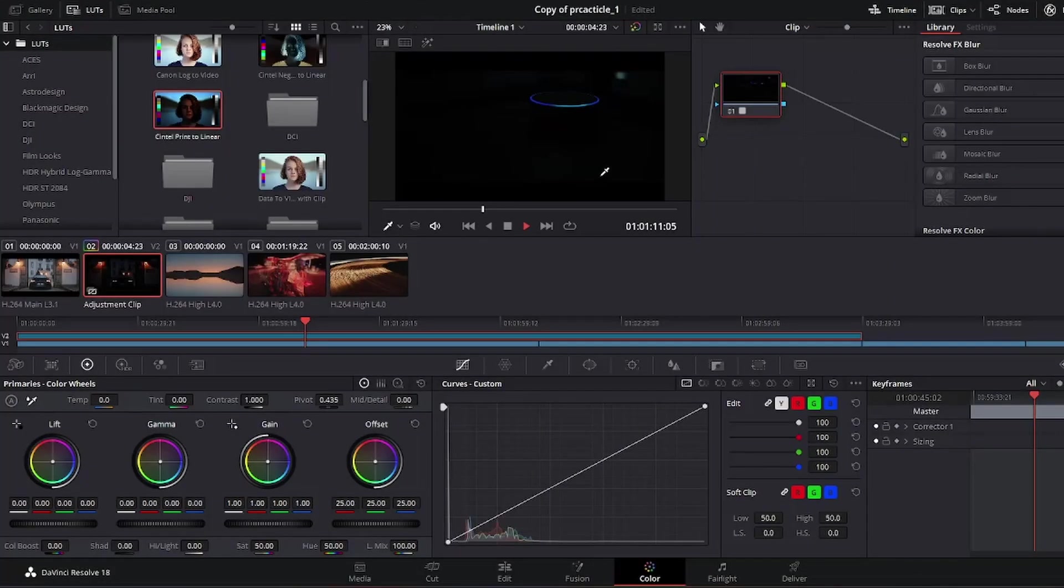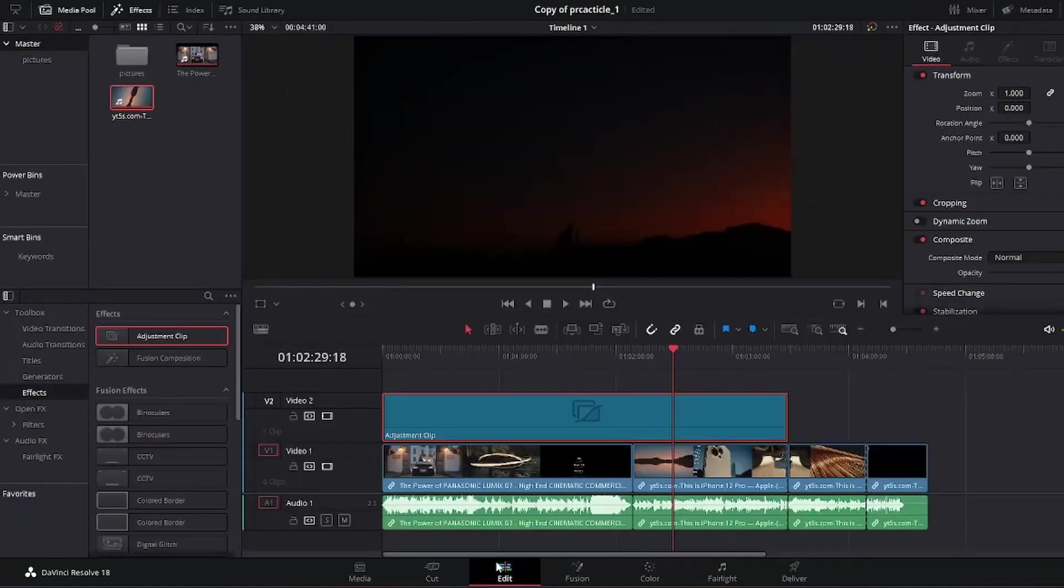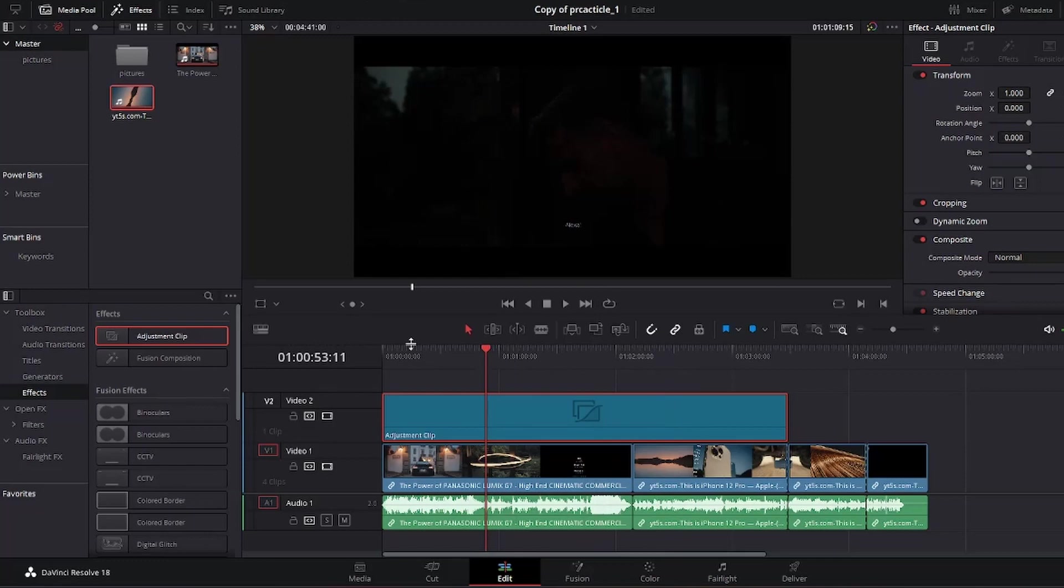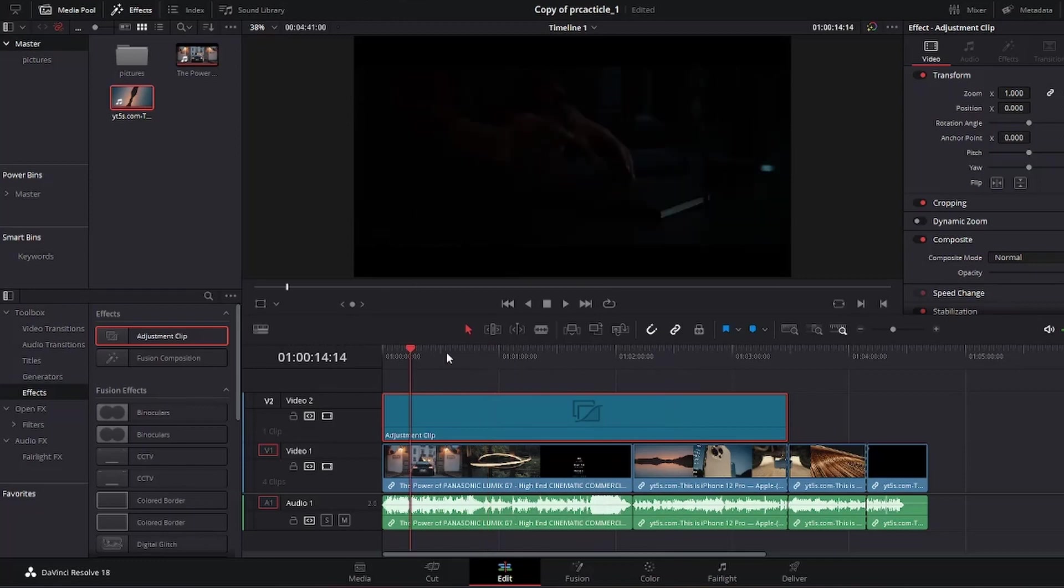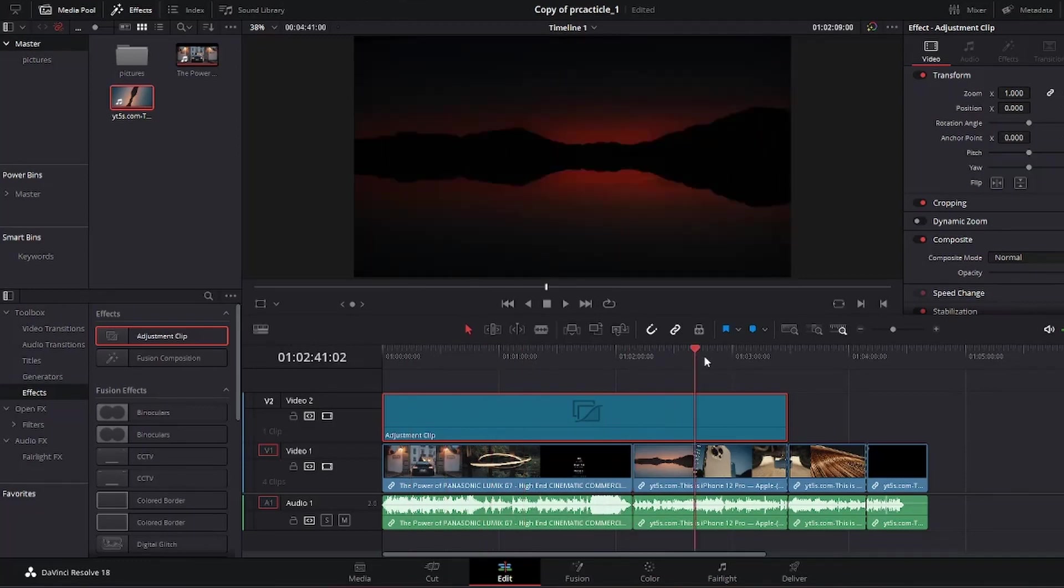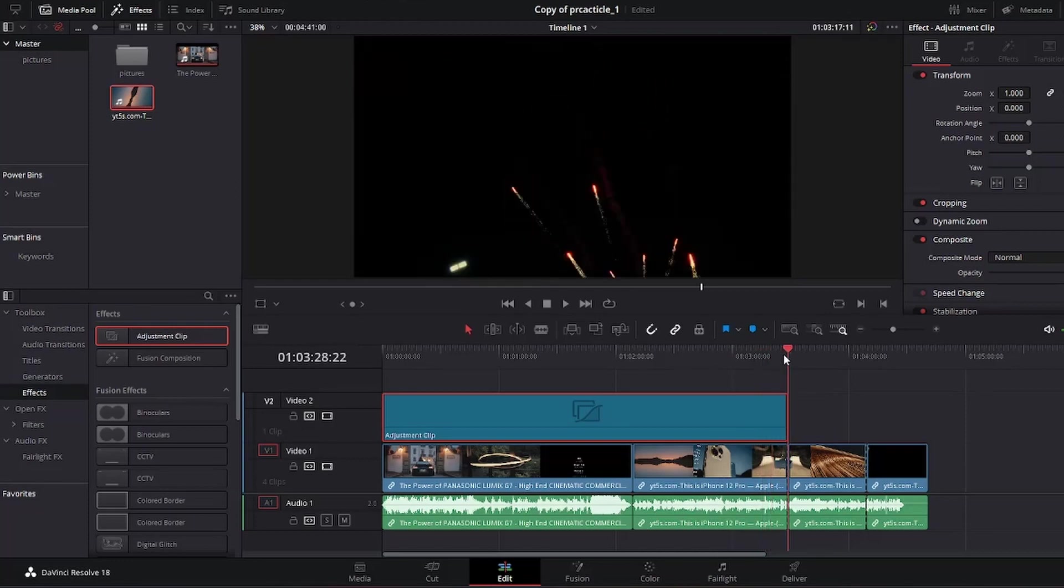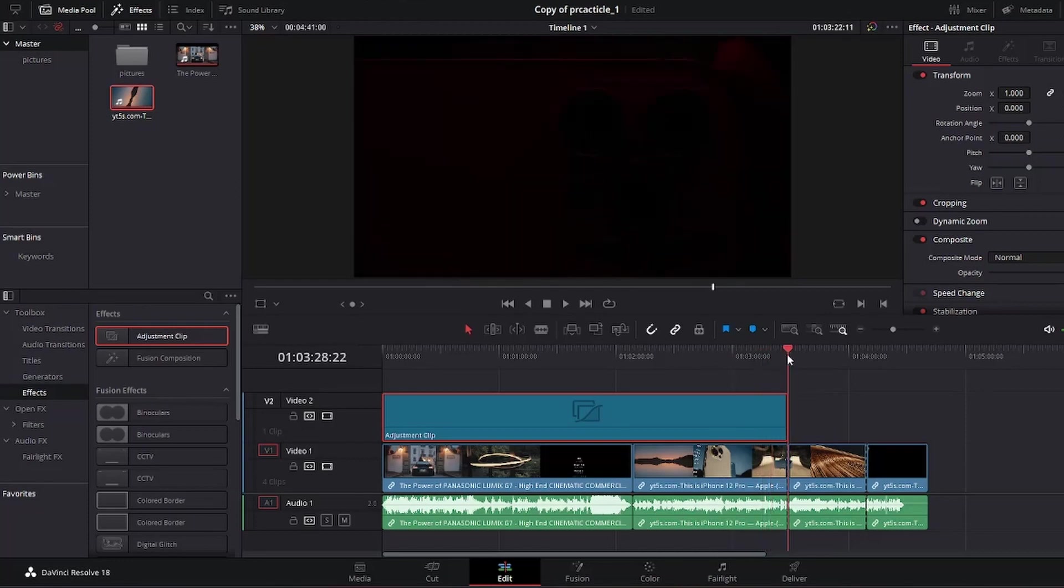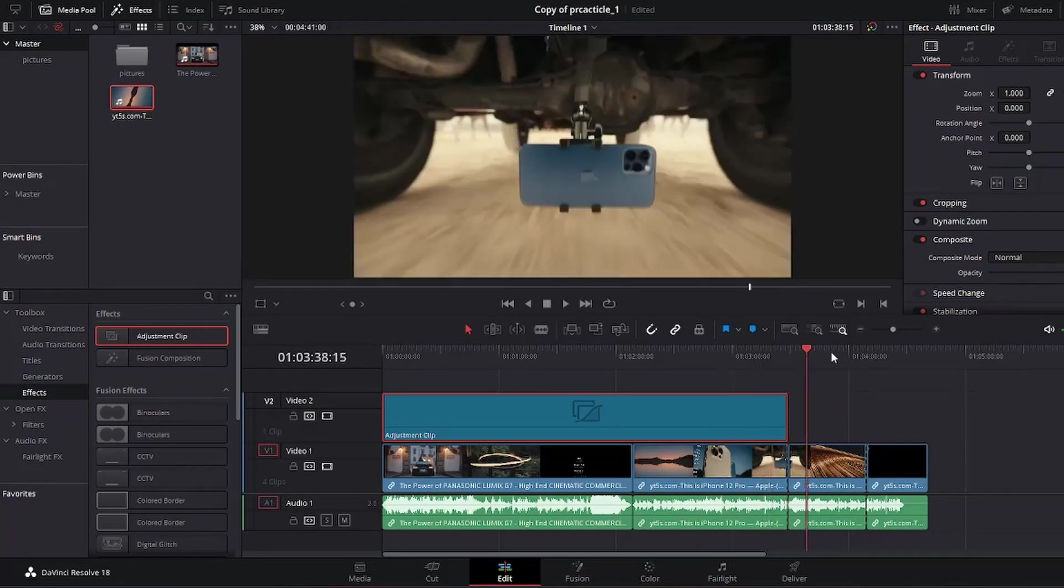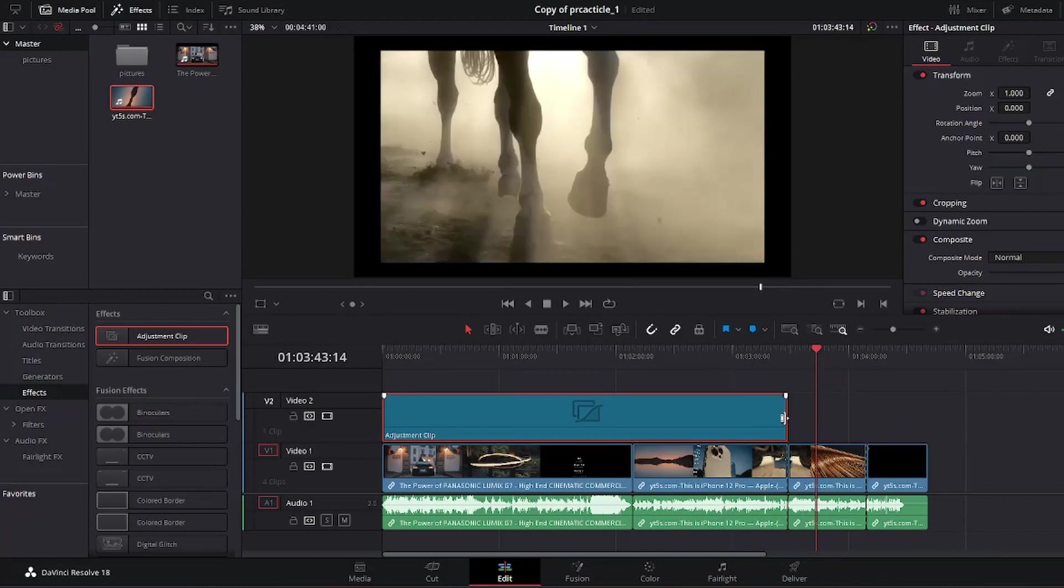Let's head back to the edit page. So now this entire video is dark. But if I go past the adjustment clip, now it's no longer dark because this is not part of the adjustment clip, so it's not going to be affected.